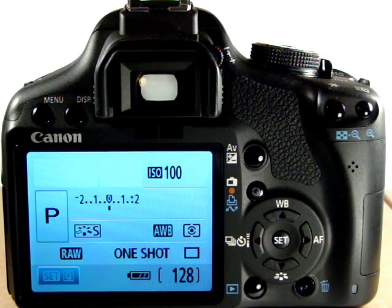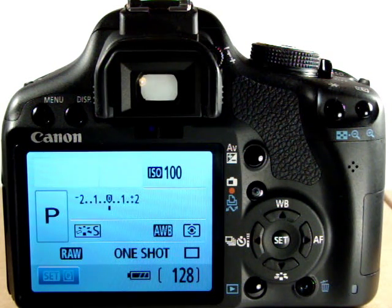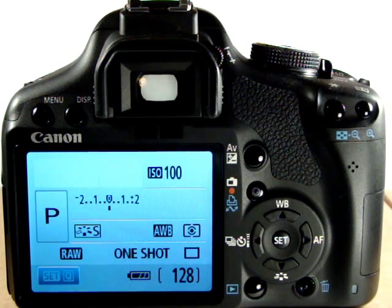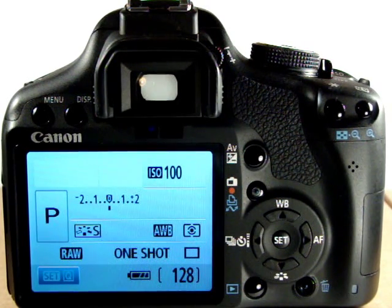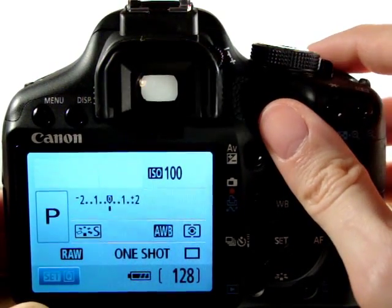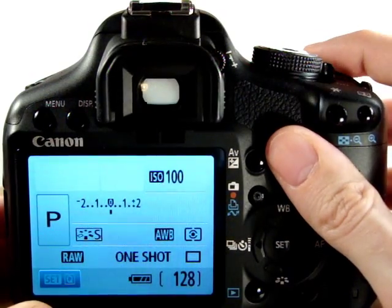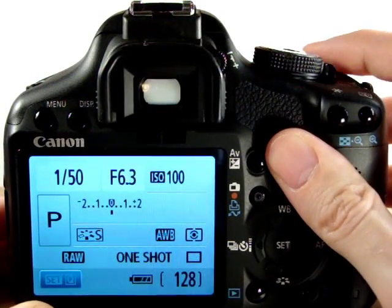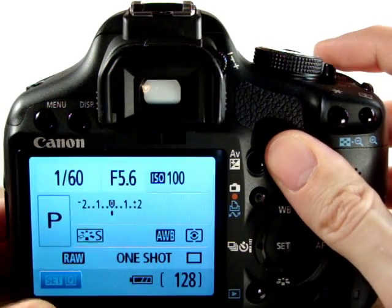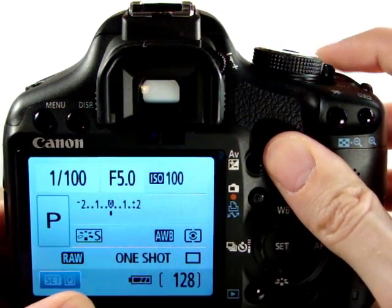What you will find in program mode — as it suggests — it allows you to program more settings into the camera. It's similar in terms of what you can program to shooting modes like aperture, and what it will allow us to do is using the roller dial on the front of the camera, just behind the shutter button, we can change the aperture, which you can see the F stop changing there.